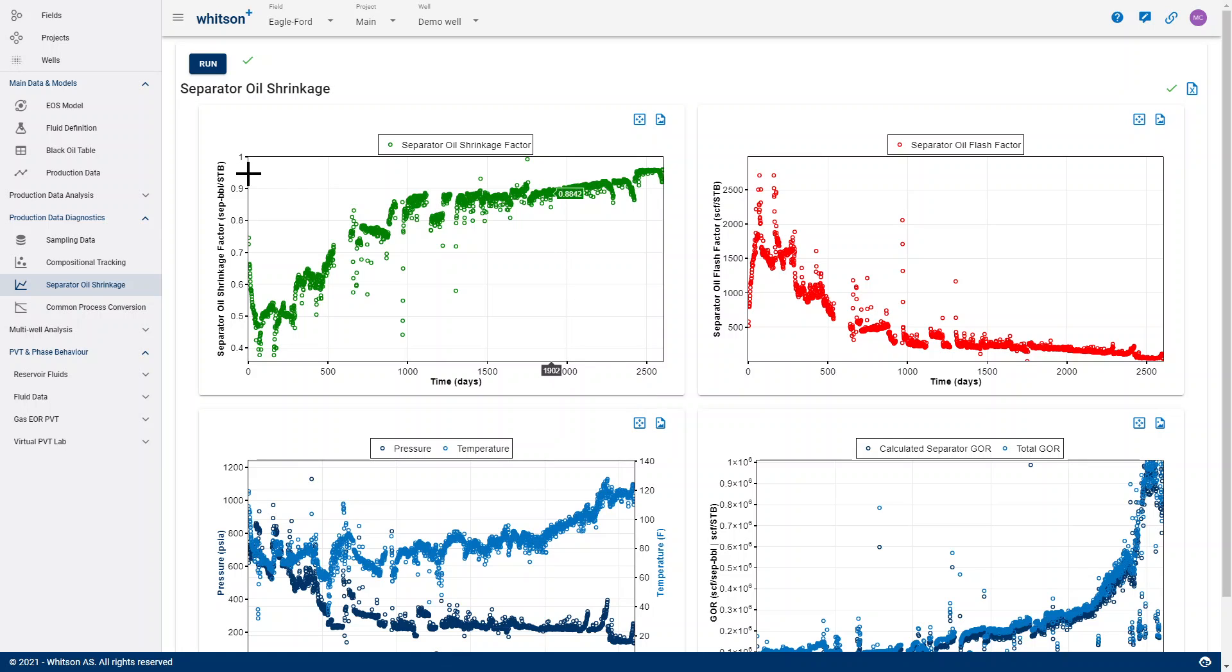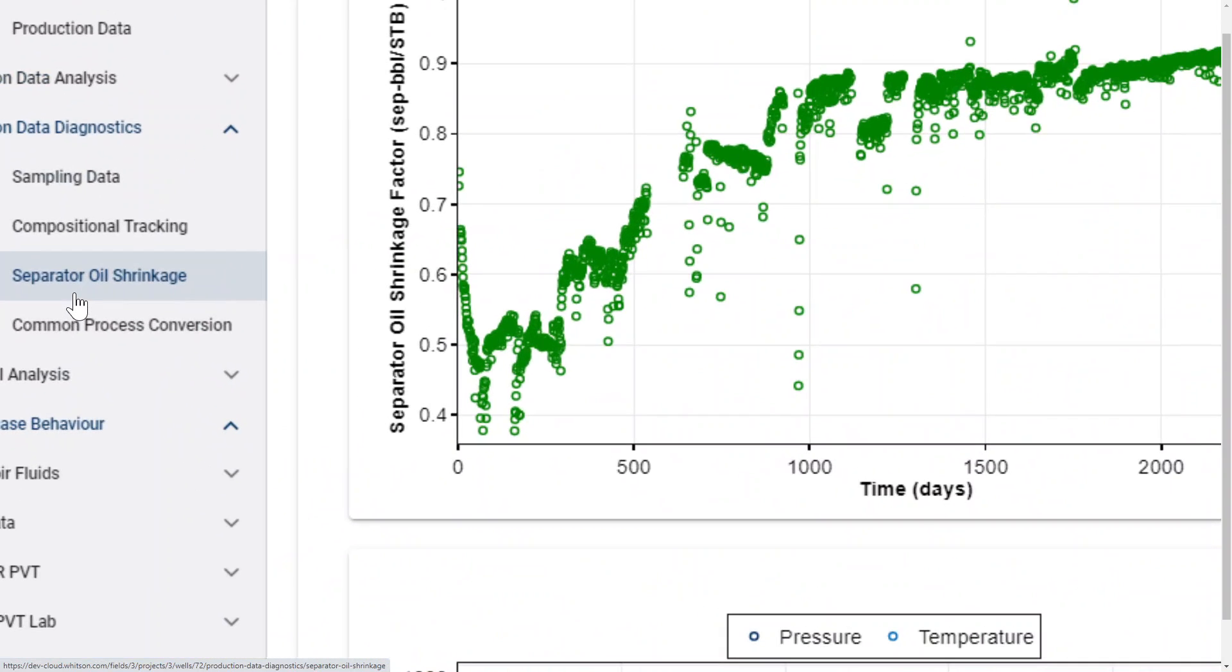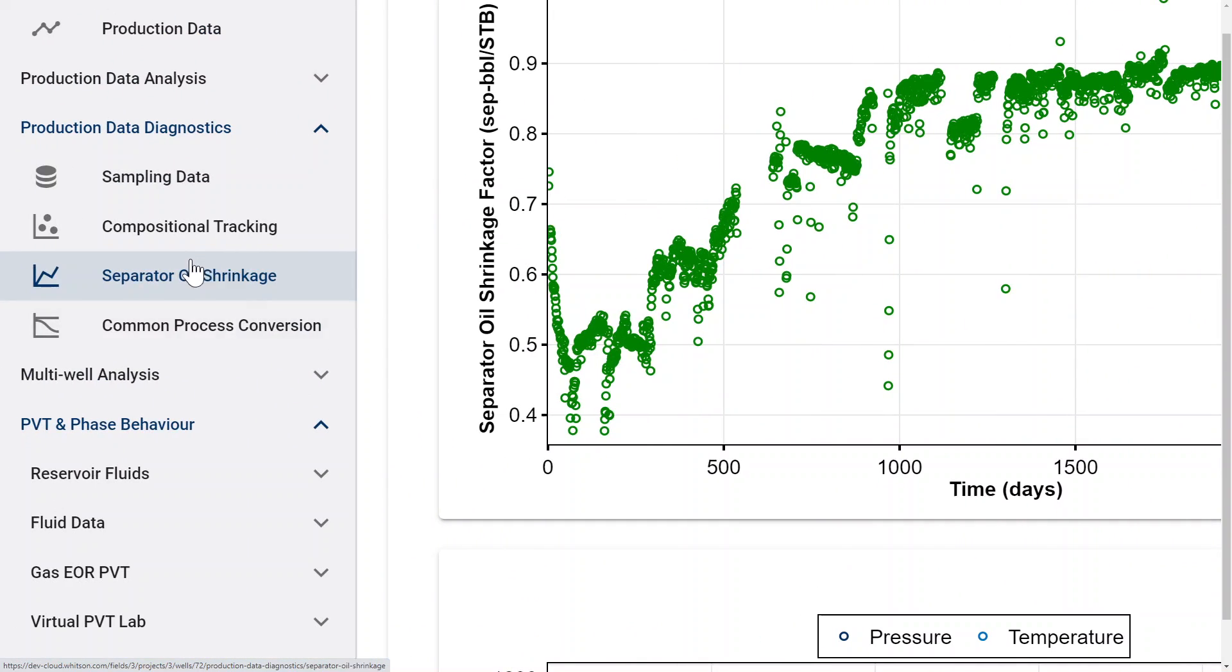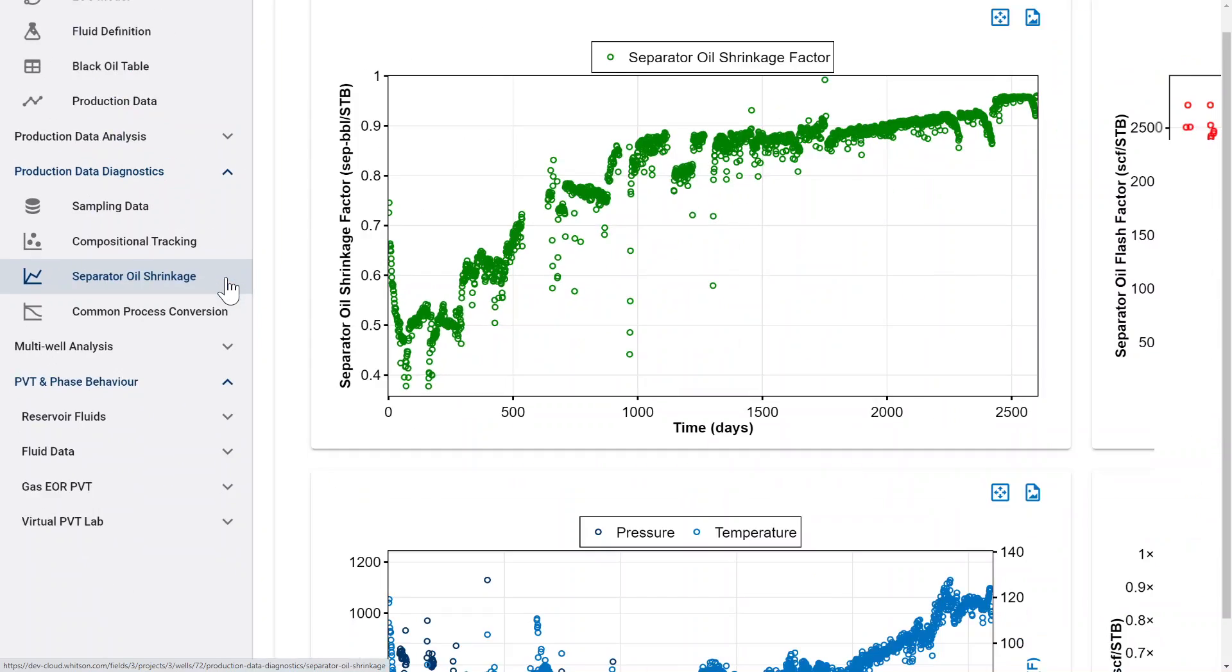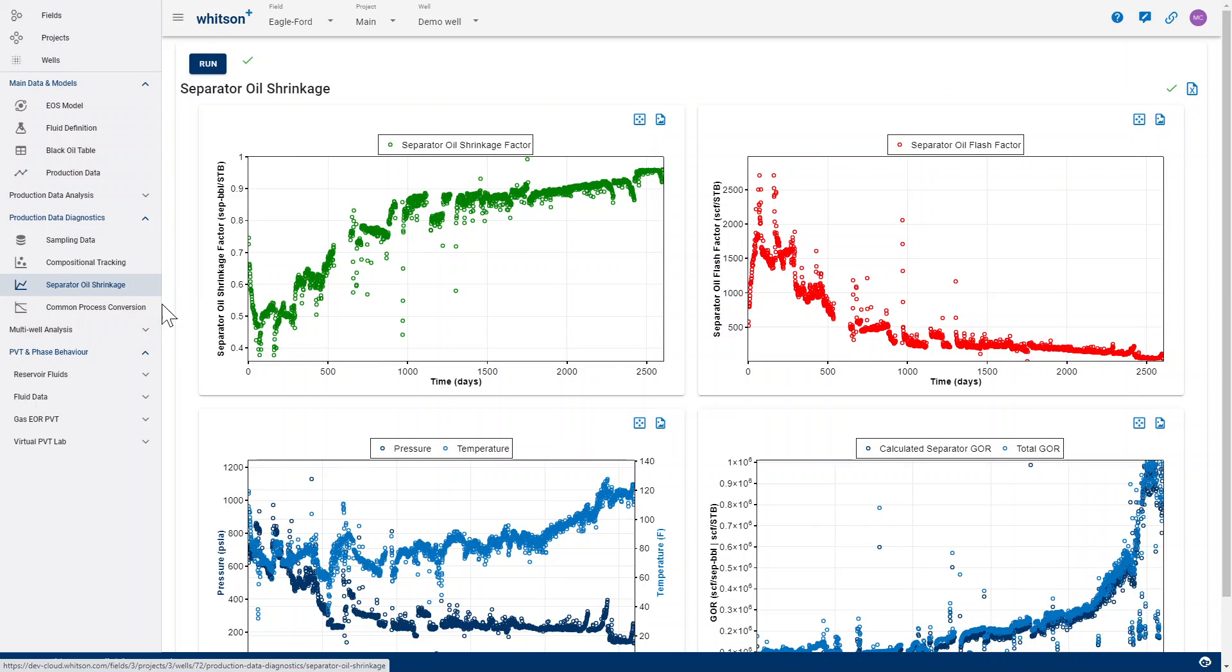In WinstonPlus, to do that, you simply use the Separated Oil Shrinkage Module in the navigation panel, which is under Production Data Diagnostics.